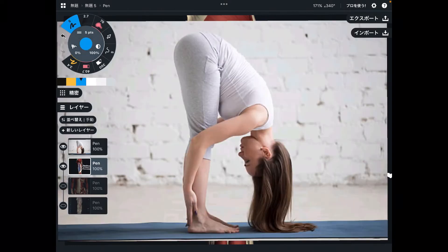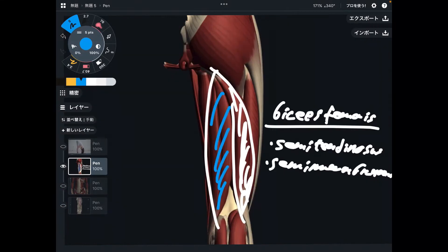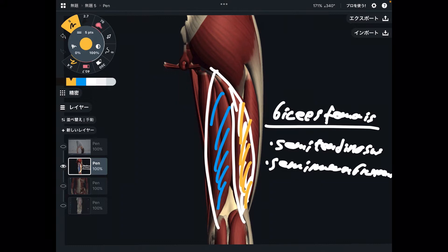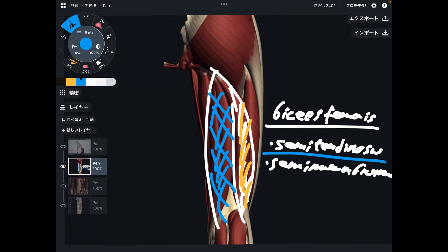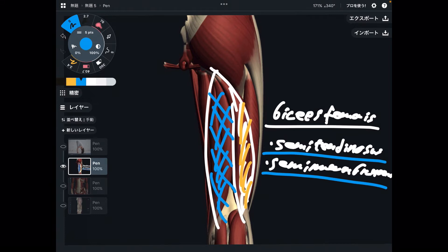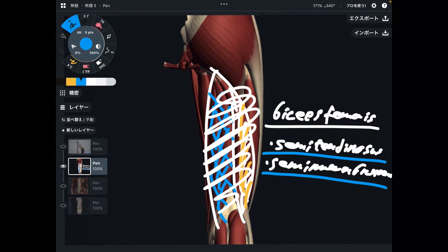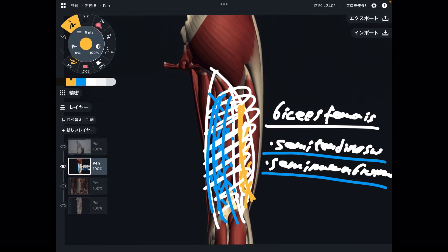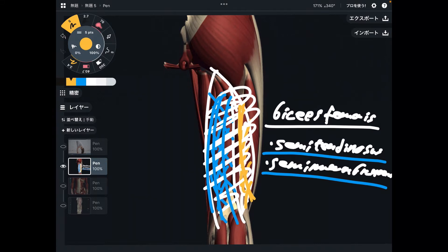So when you do forward bending stretching and if you feel tightness on the lateral part, your biceps femoris is tight. If you feel tightness on the medial part, your semimembranosus and semitendinosus are tight. The location of tightness varies depending on the person — some people have tightness on the whole part, some on the medial part, some on the lateral part. Knowing anatomy is important to increase the effect of stretching.